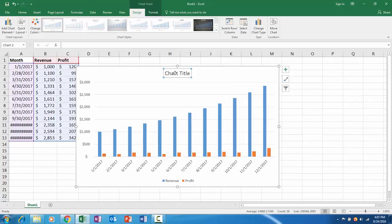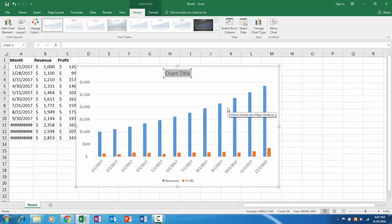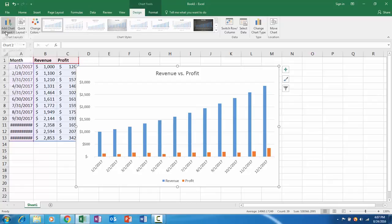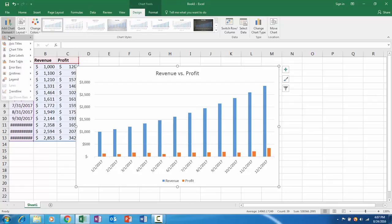From here I'll edit the title and give it some kind of adequate name - revenue versus profit - and maybe we'll add an axis title for the vertical and horizontal axis.